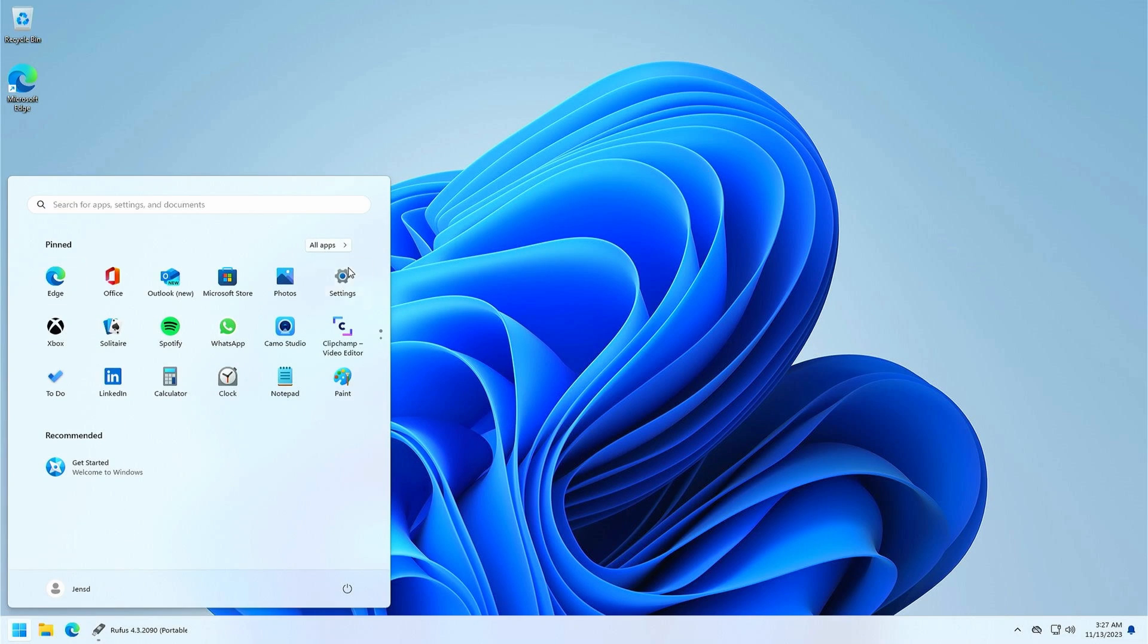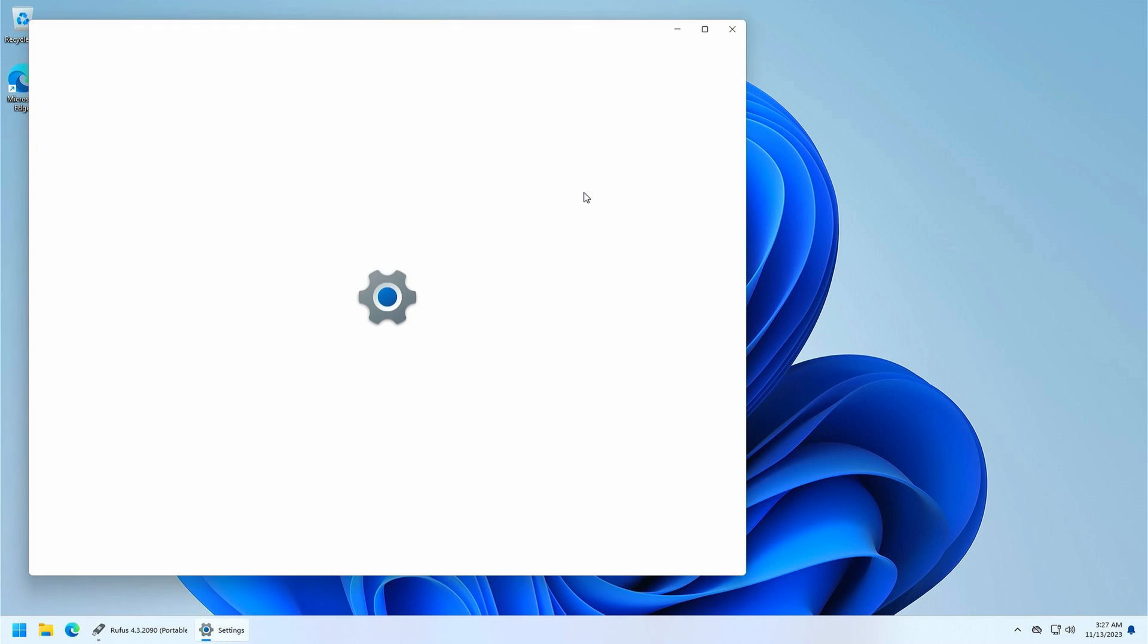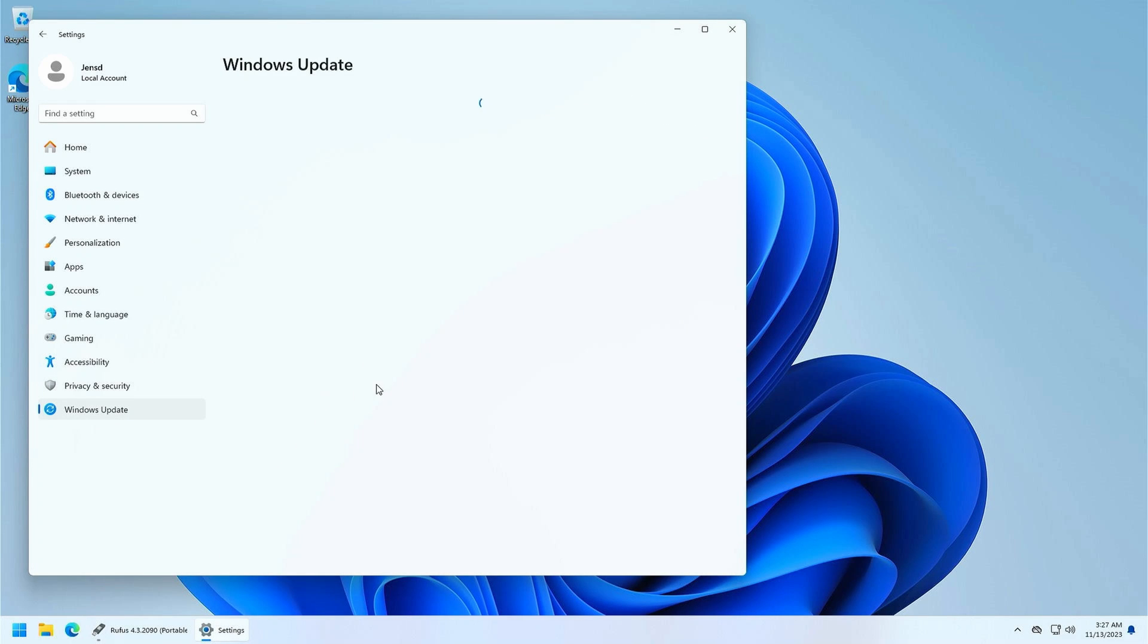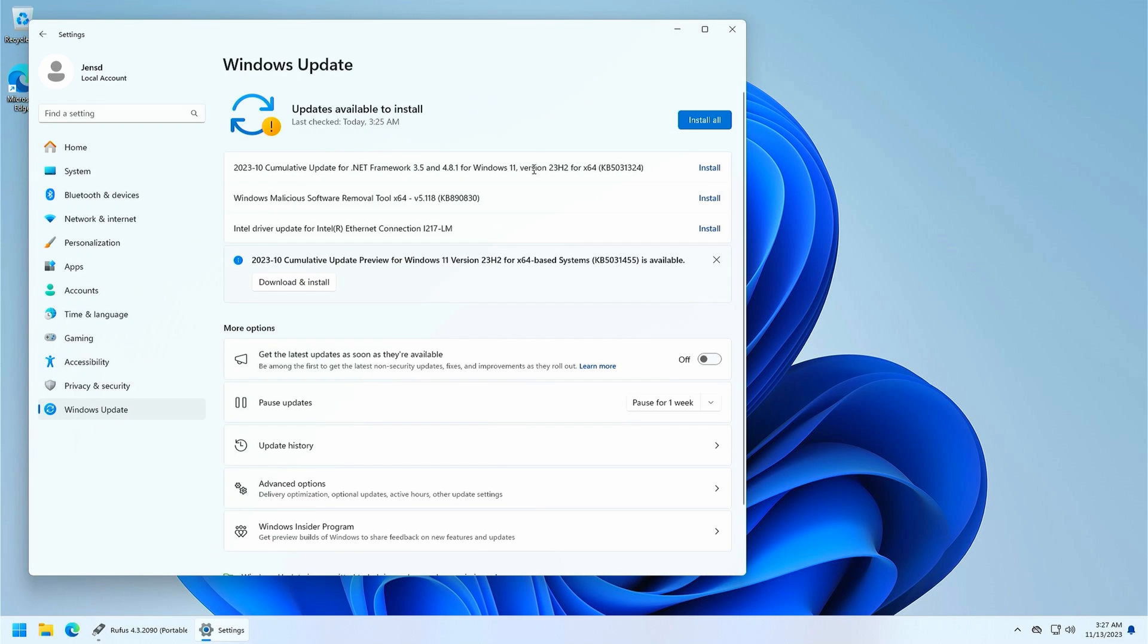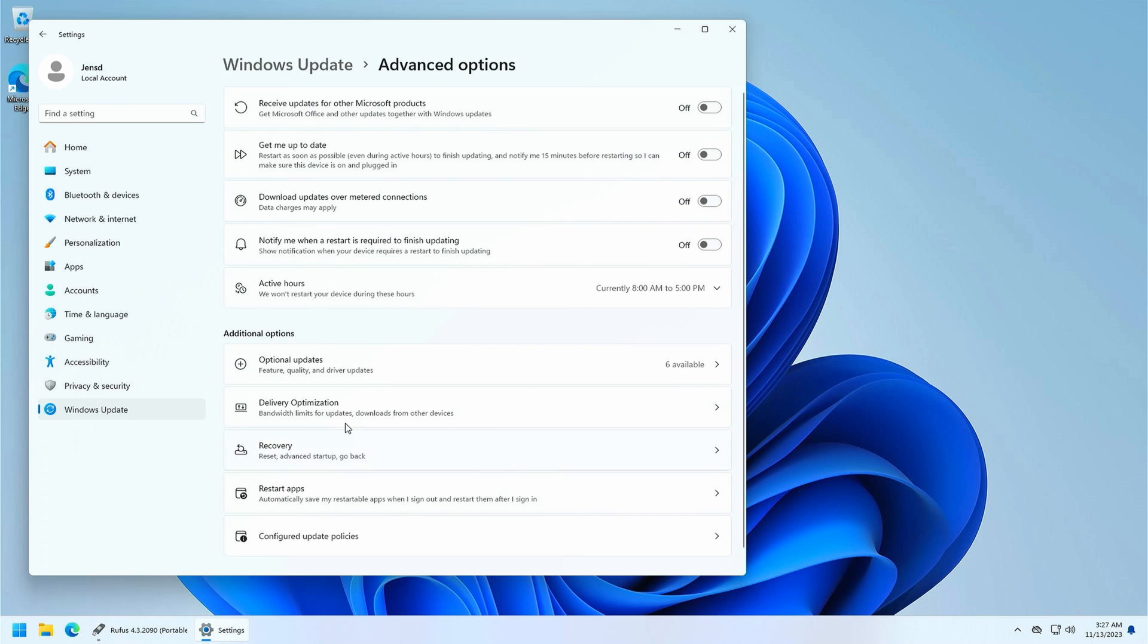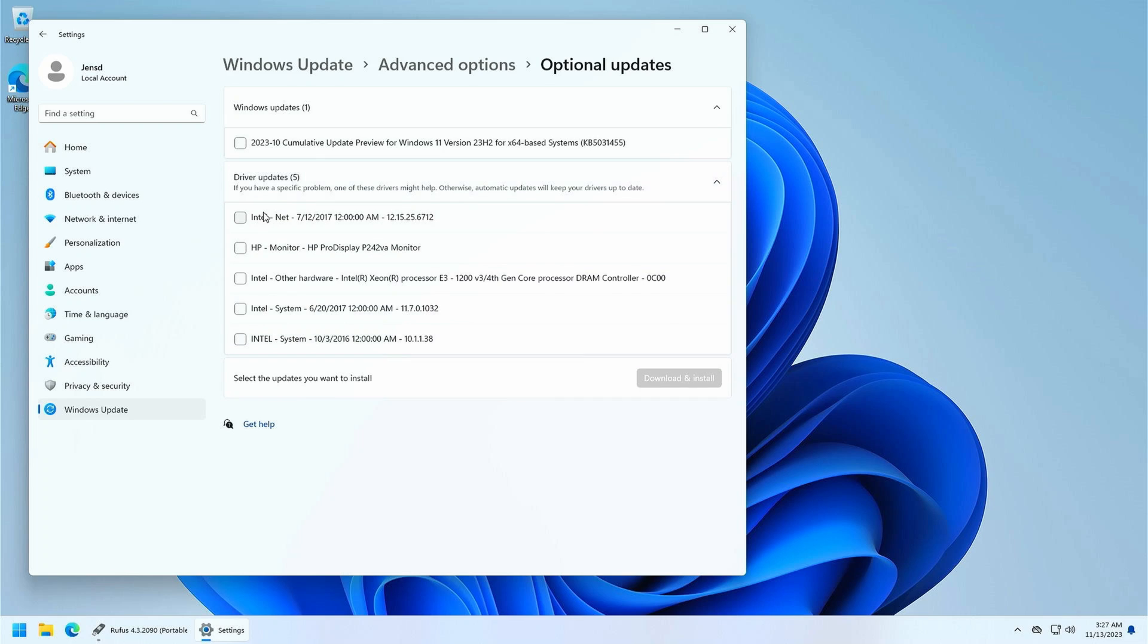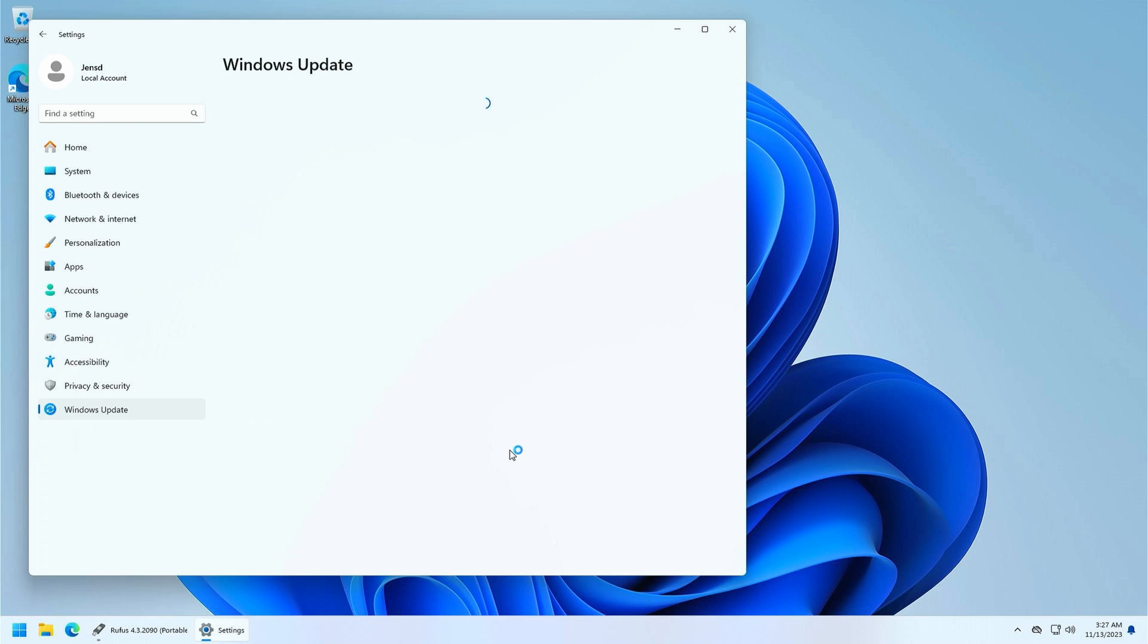One last thing which is a good idea to do is to install missing drivers through Windows updates. And this answers a question which you might have got right away as well. Yes, Windows updates do come in just fine on here even though we're on unsupported hardware.